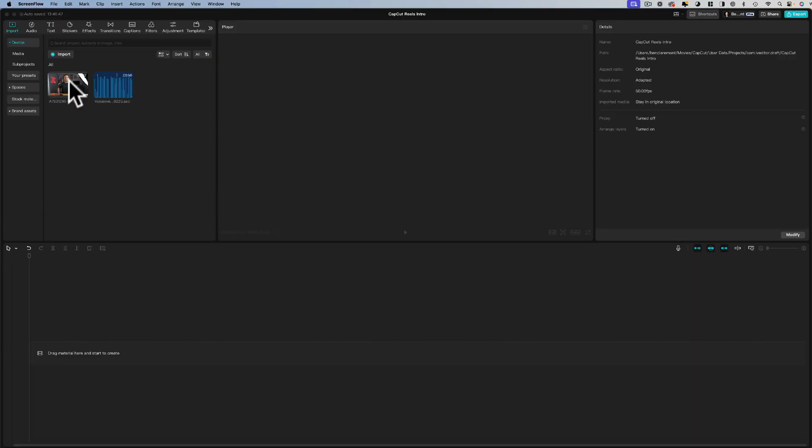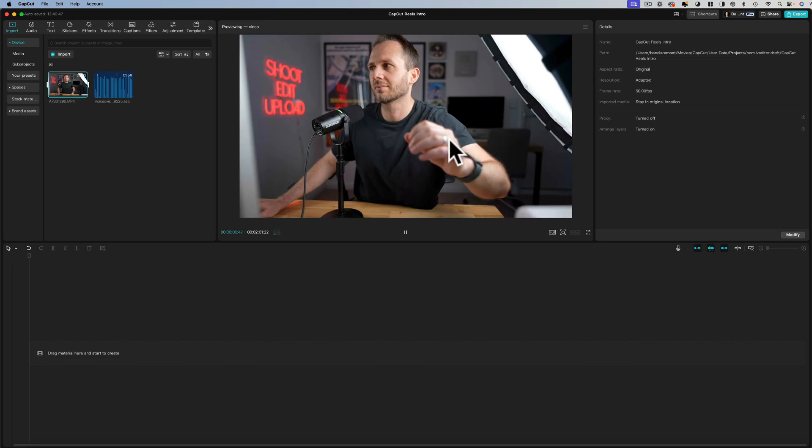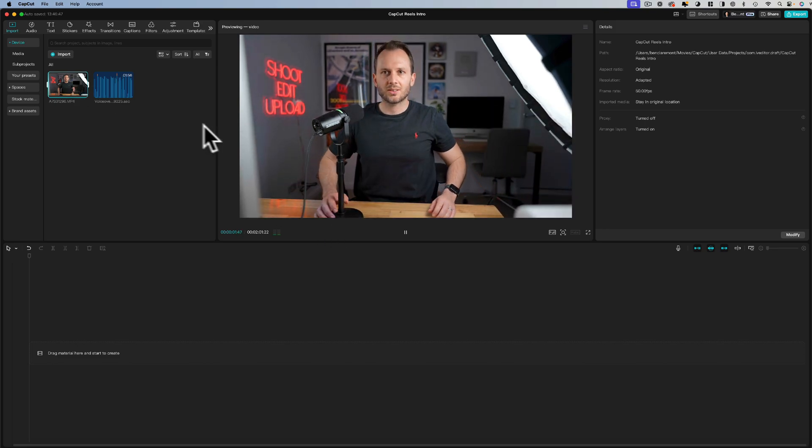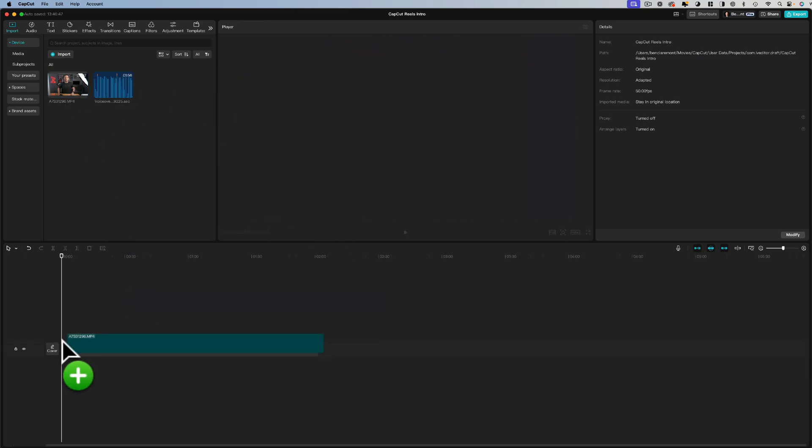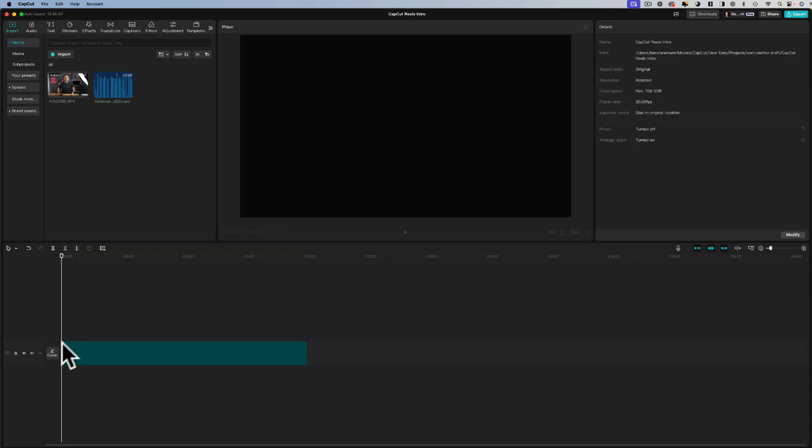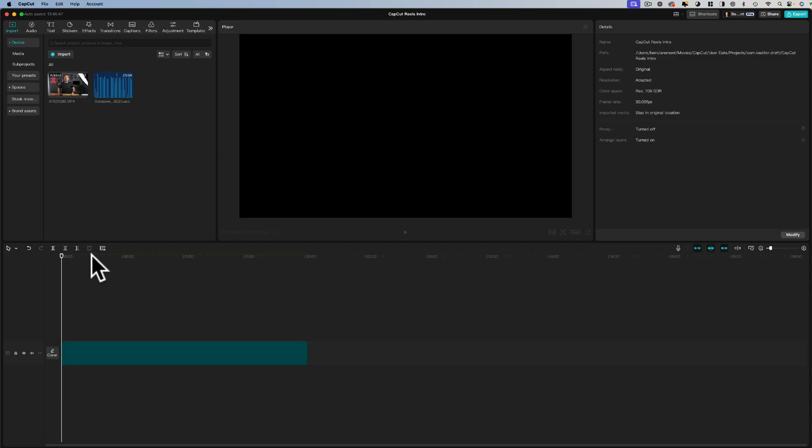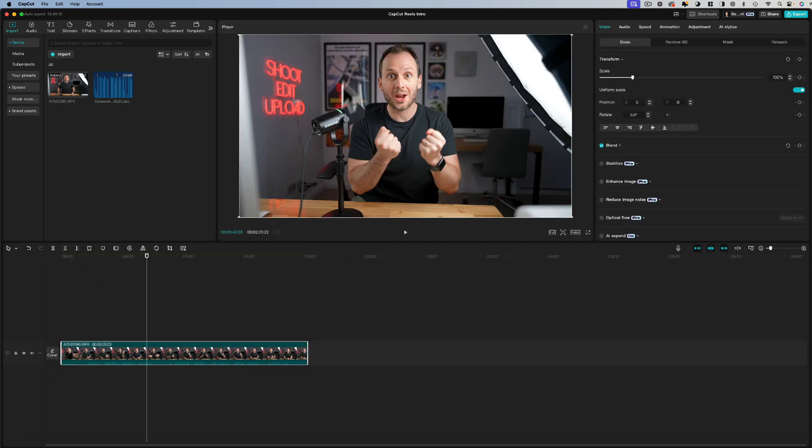Editing Reels is a similar process to editing normal 16 by 9 videos with a few exceptions that I want to point out in this video. As you can see I've got my video track here and this is the opening that you saw at the start of this video. What I'm going to do is drag that down onto my timeline and as you'll see that is in the 16 by 9 format. So the first step we're going to take is changing that.